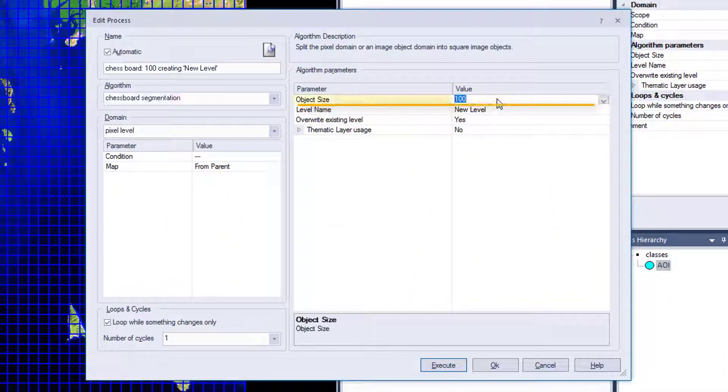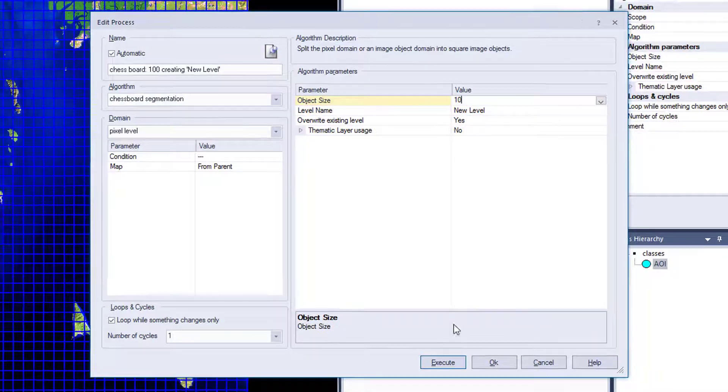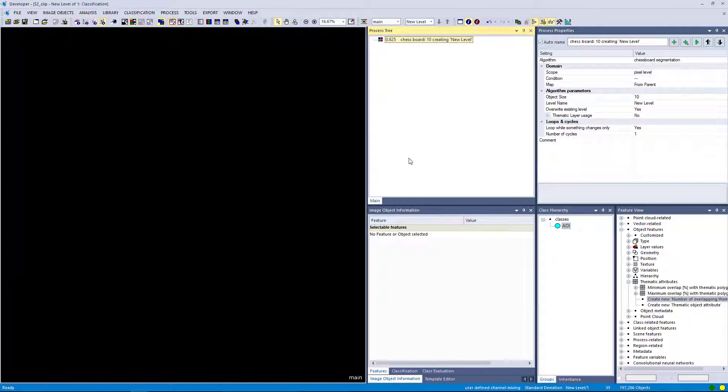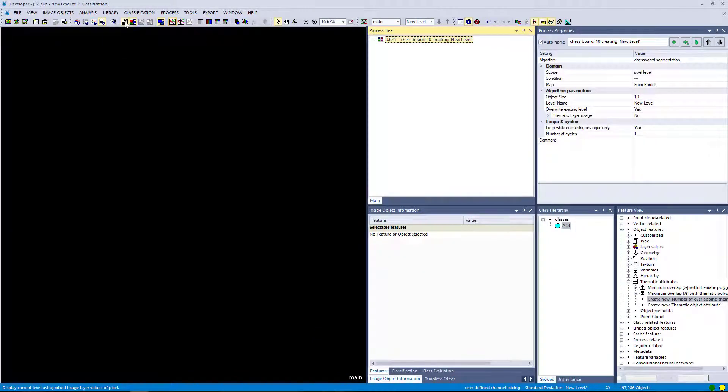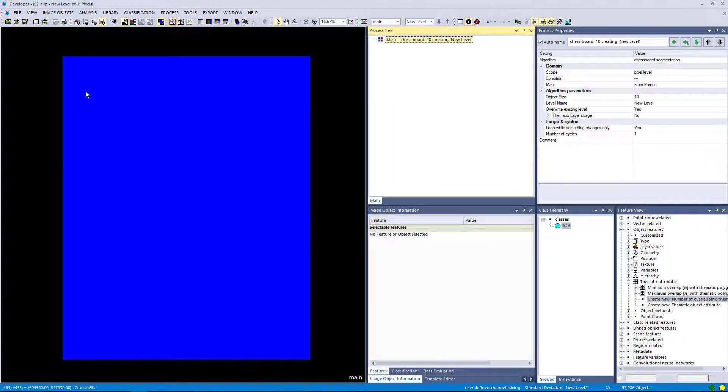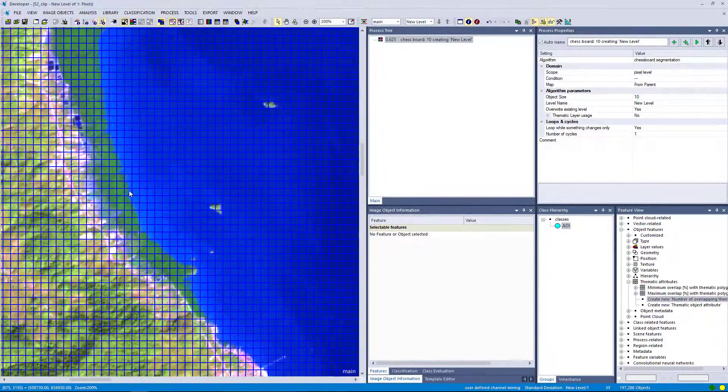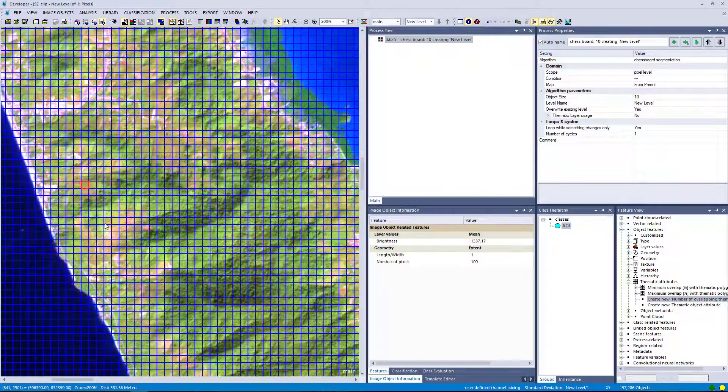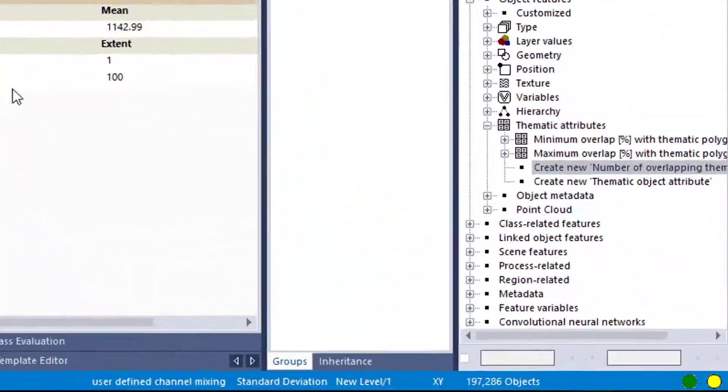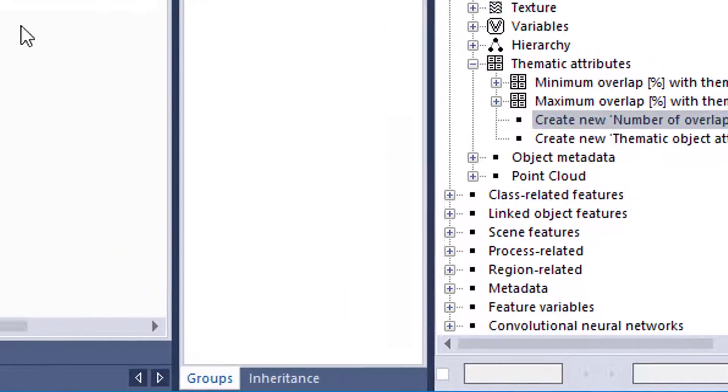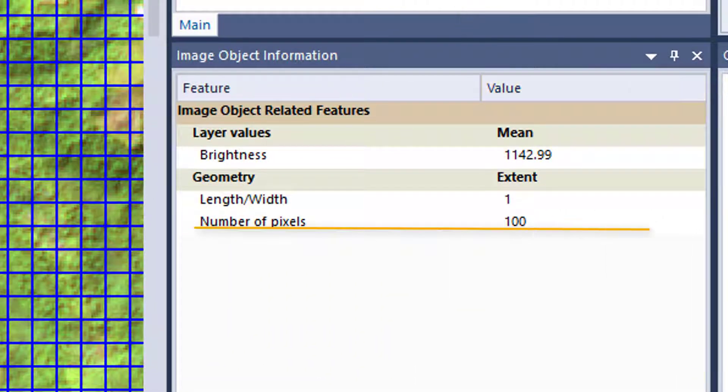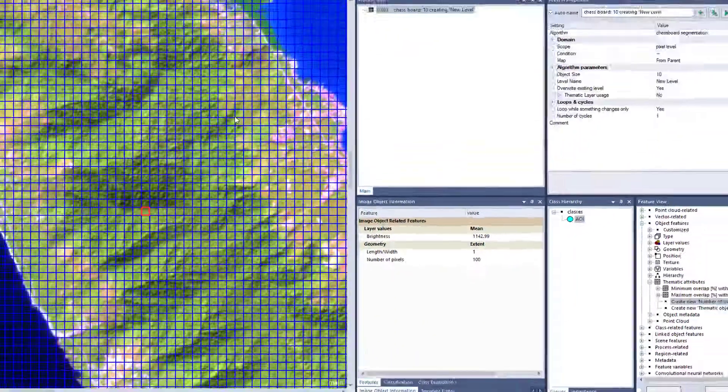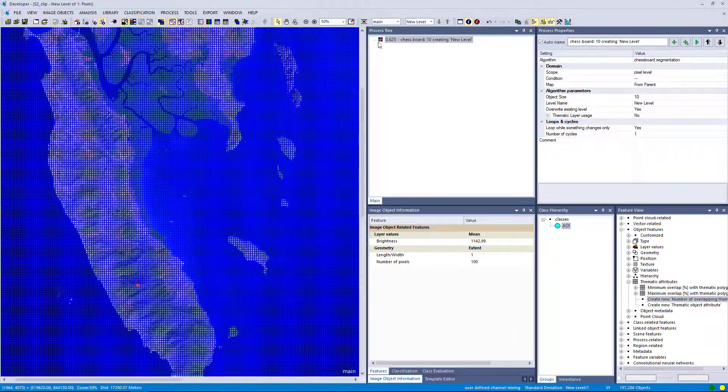That all makes sense. Now let's even go for a smaller unit. Let's go for object size of 10. And now we're going to generate a lot of objects. In this case we actually have to zoom in to see the single objects, because now we only see the outlines. So let's zoom in and we're going to notice that we generate a lot of square objects, almost 200,000.